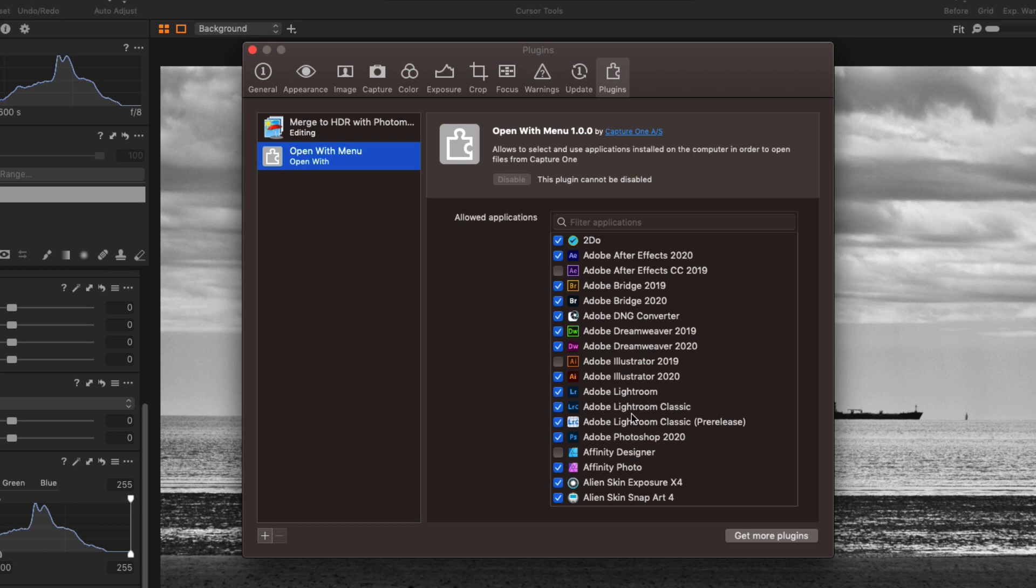What I've heard is you can fix this by opening the application independently so if you just open the Nik software application so SilverFX Pro in this case on its own and then open and save an image in it and then it should show up in this menu here. And that is if you're on a PC.